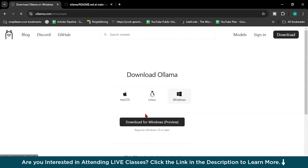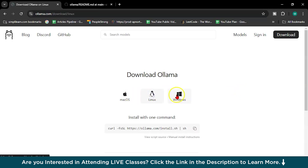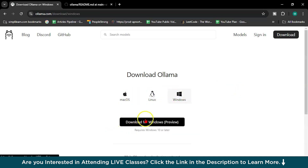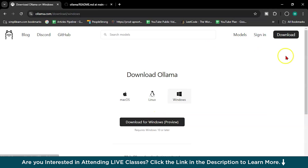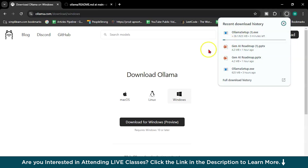Here you have to press the download button, and then you can choose your OS: Mac OS, Linux, or Windows. I will download for Windows. The application will get downloaded — it is about 625 MB. So it is downloading.